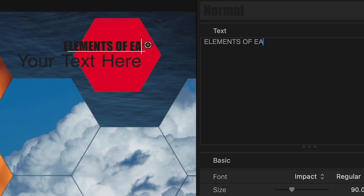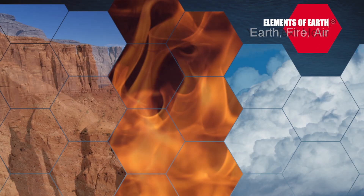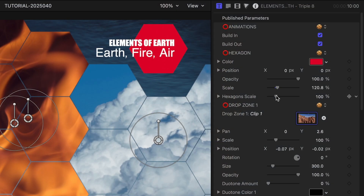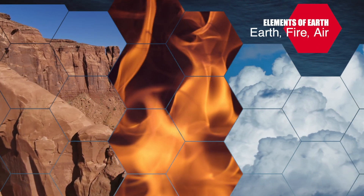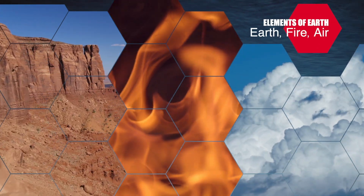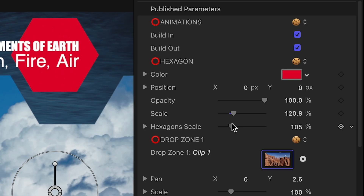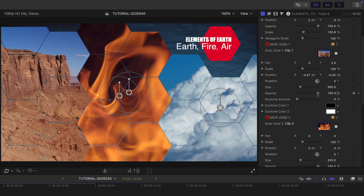I can adjust any text-related parameters in the text inspector for each title field. Below this, I've got a scale slider for the hexagons in the media wall masks. It's perfectly tuned to show the underlying clip through, but you can change or animate the scale for different looks. Each drop zone section gives you an opacity slider to change the look, or if you don't want to use that drop zone at all.